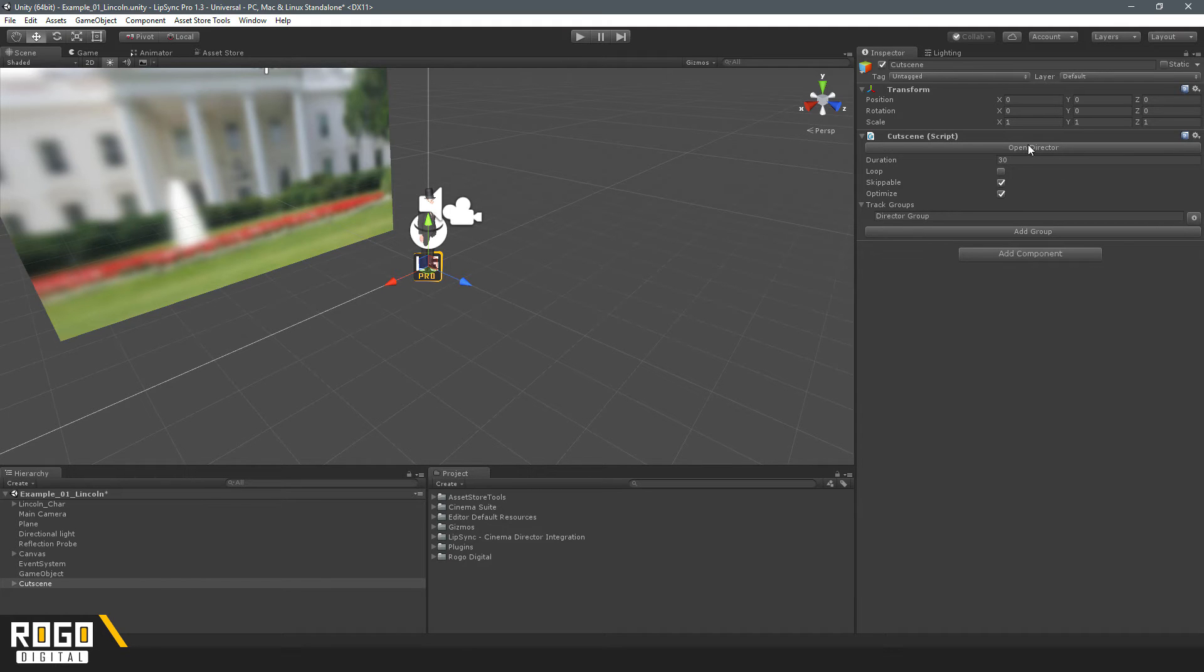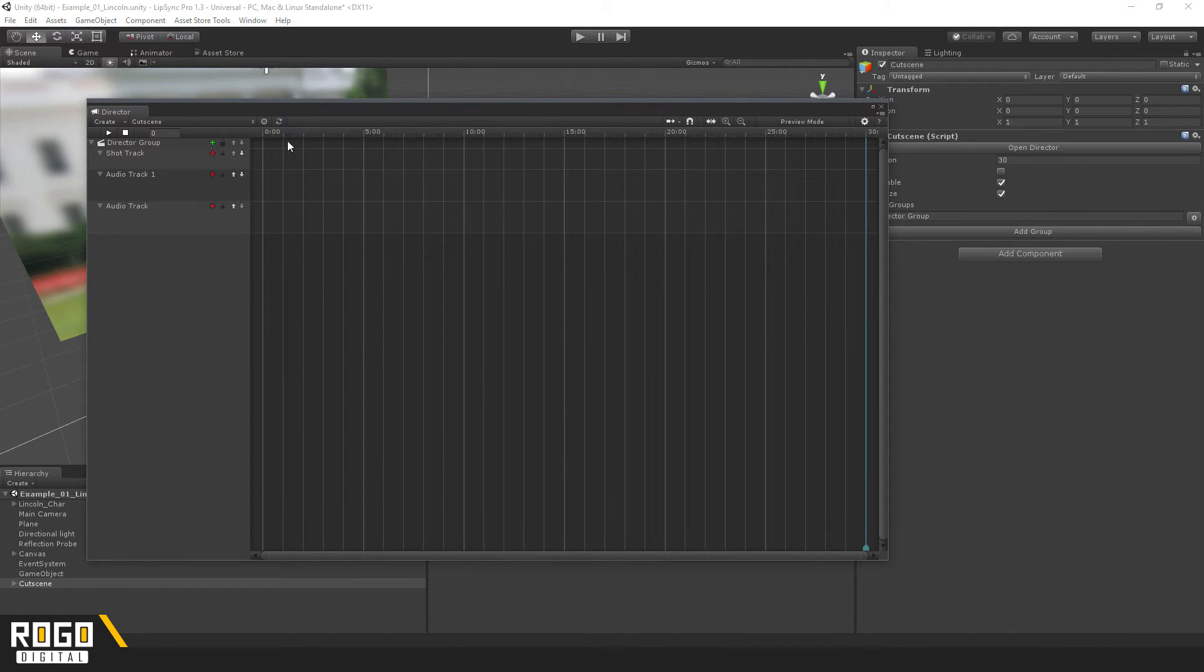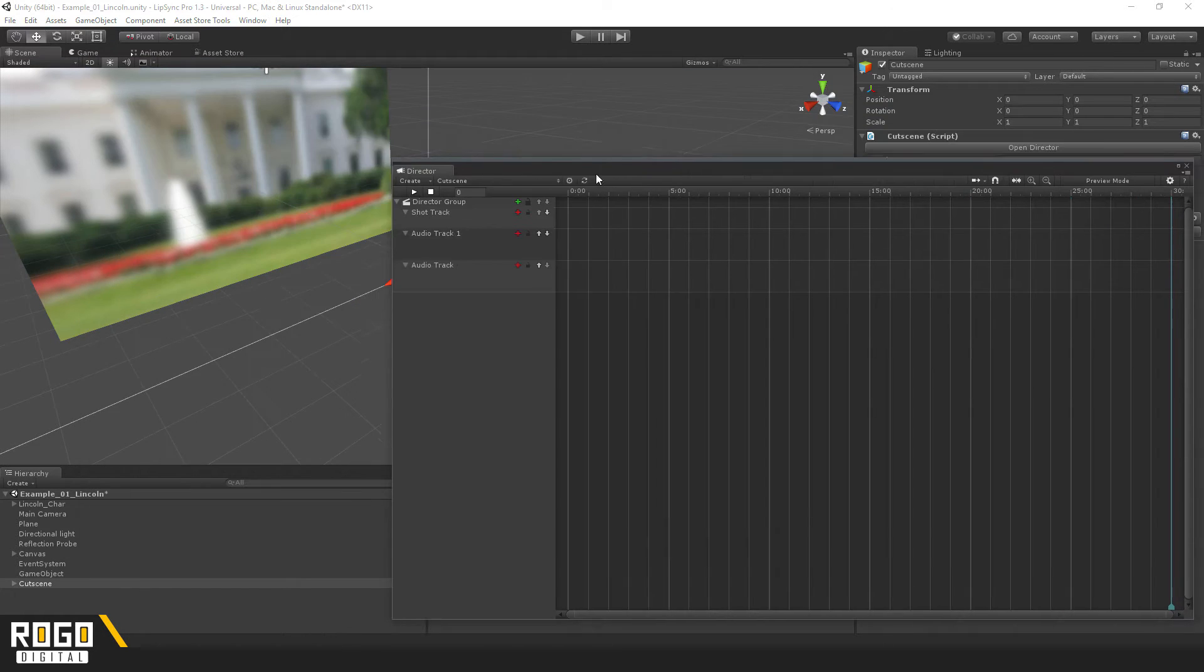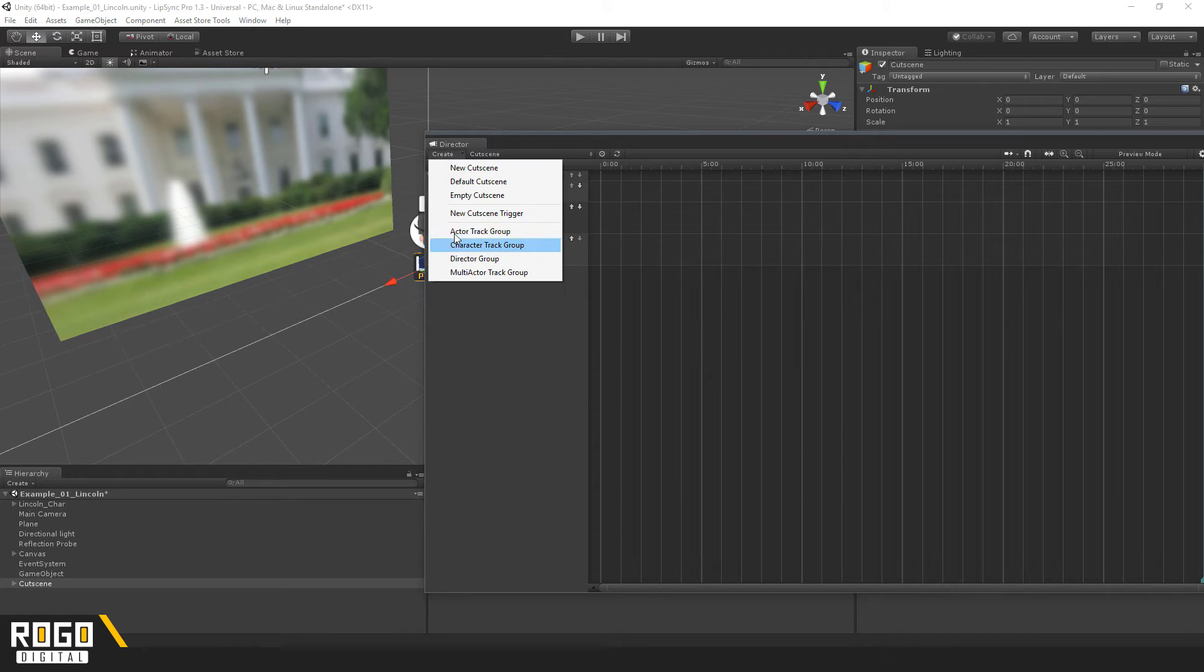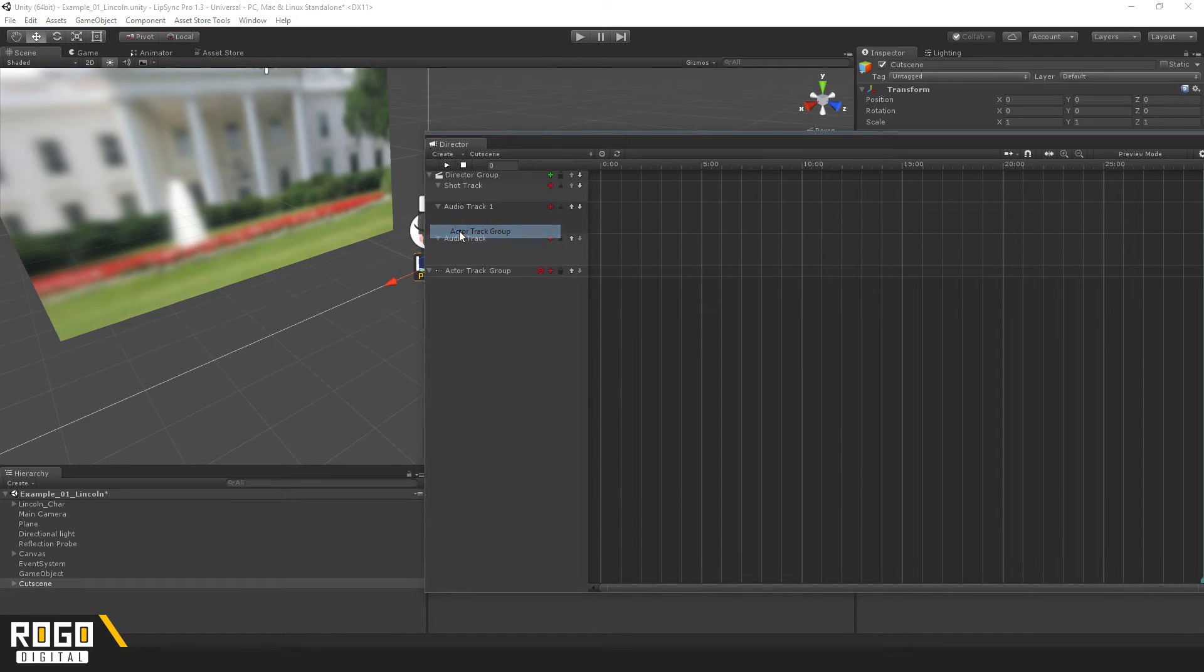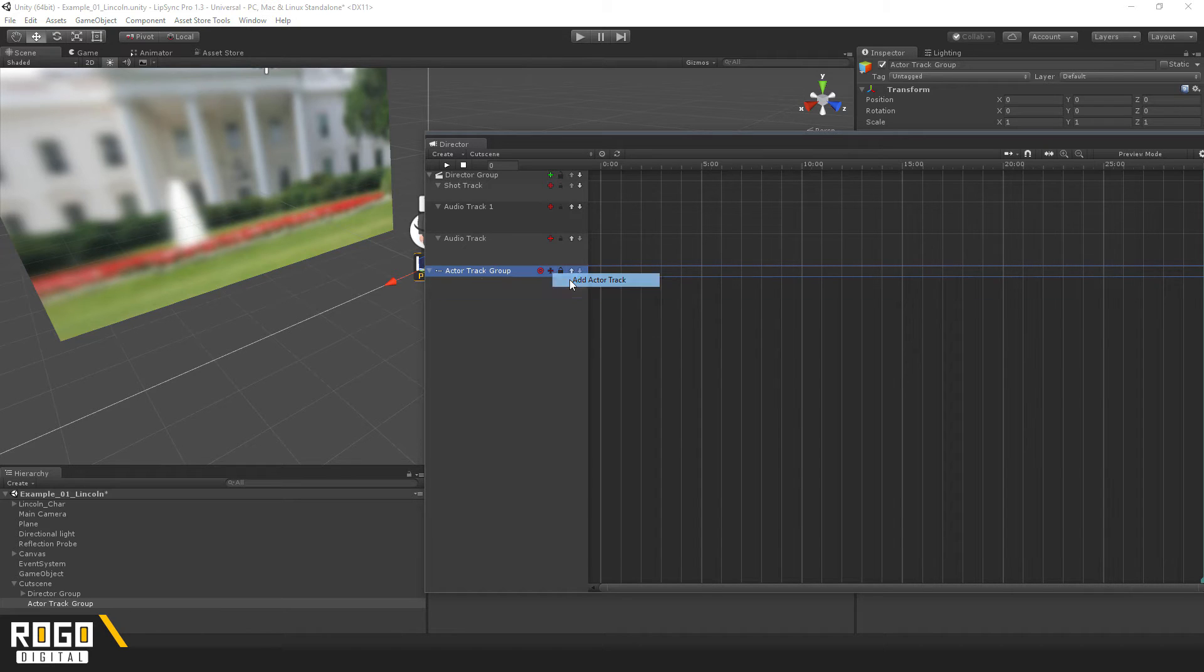So, if I press Open Director over here to open the CinemaDirector window, I can add a new Actor Track here. Sorry, that's a group, and then I can add an Actor Track to that.